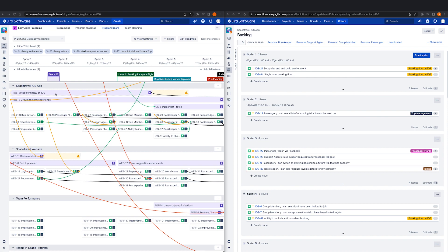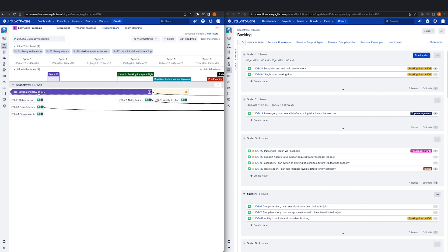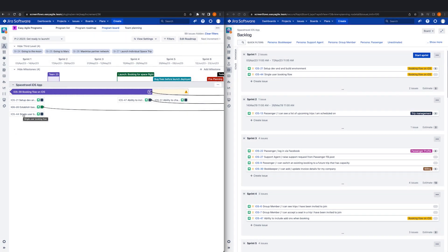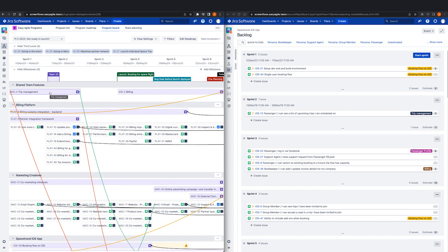Some of our customers have shared they've been able to install Easy Agile Programs, train teams of product managers and Release Train engineers, and undertake the PI Planning Ceremony itself within just two weeks.